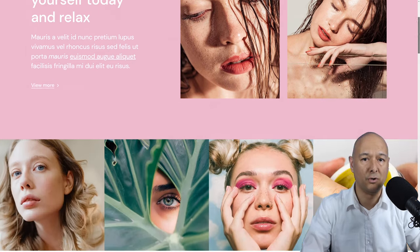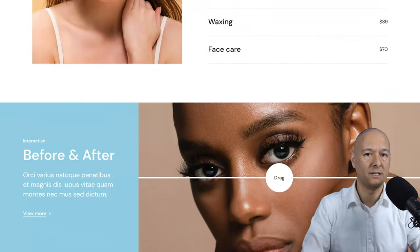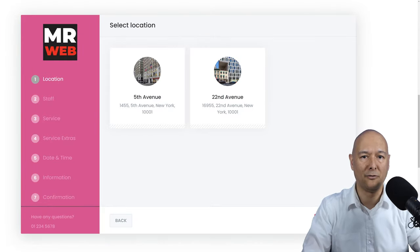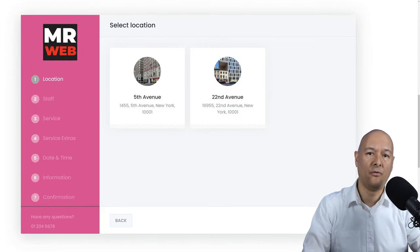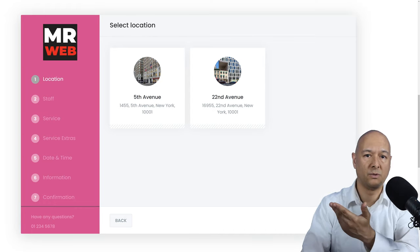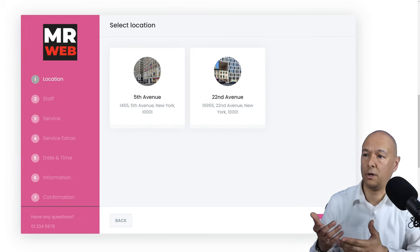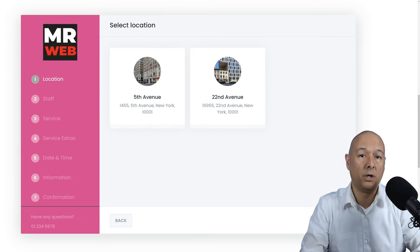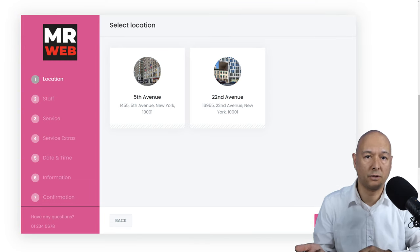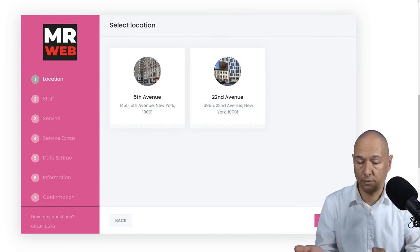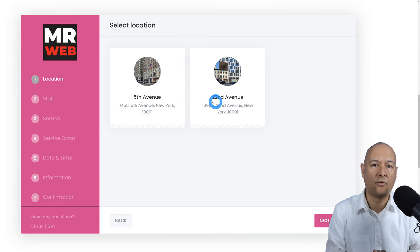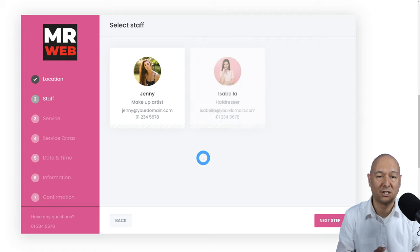Today I'm going to show you how you can add a booking system to any existing website without a single line of code. You'll end up with a very professional booking form. The one behind me is what we're going to build together, and this one is for hairdressers, but it will work with any industry — a law firm, accountant, yoga lessons, spin classes, gym clubs, literally any type of industry.